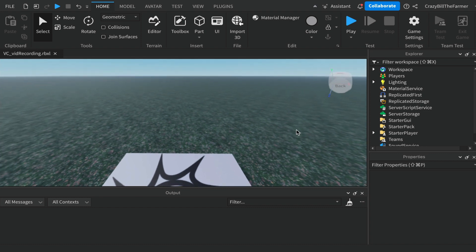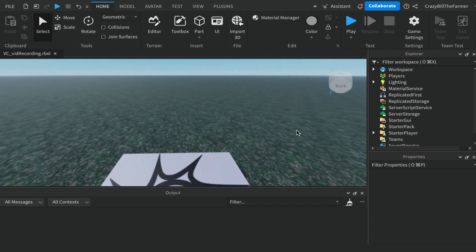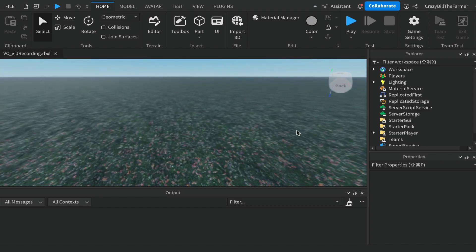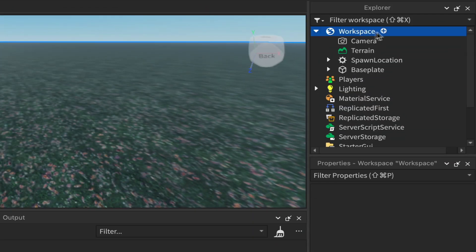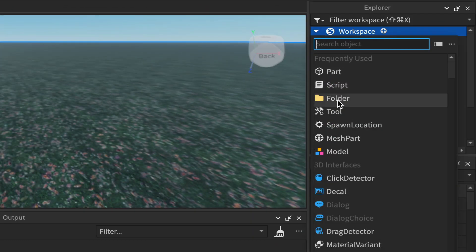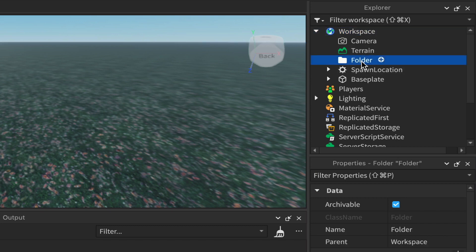Before we can get our NPC running, we need to give them some parts to run to. In your workspace, come up to the workspace itself and click on the plus and add a folder. We'll call this all points.